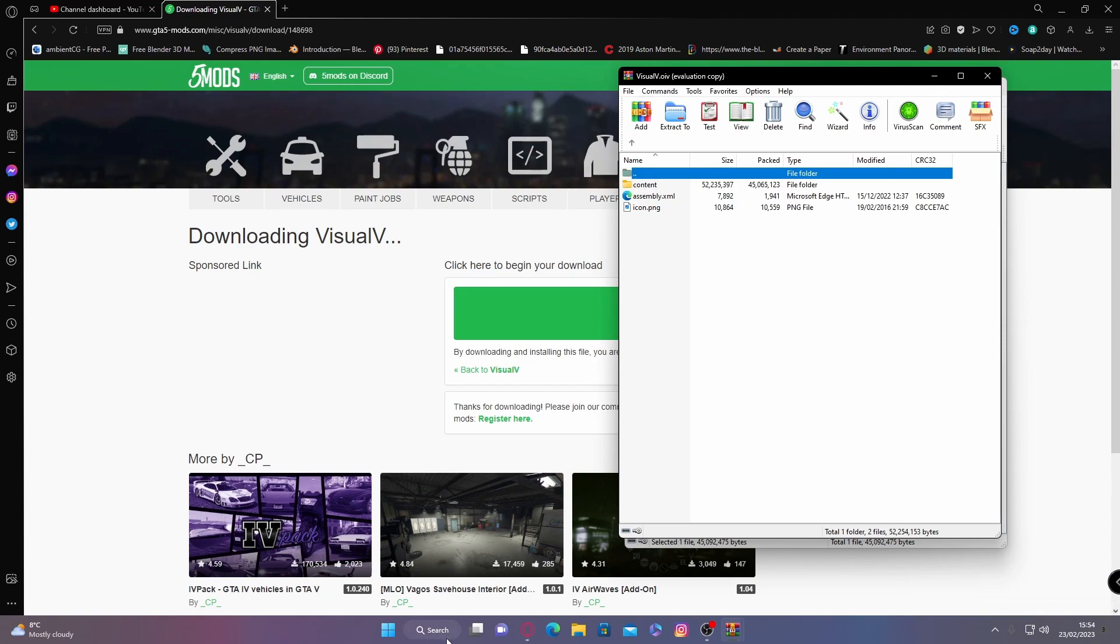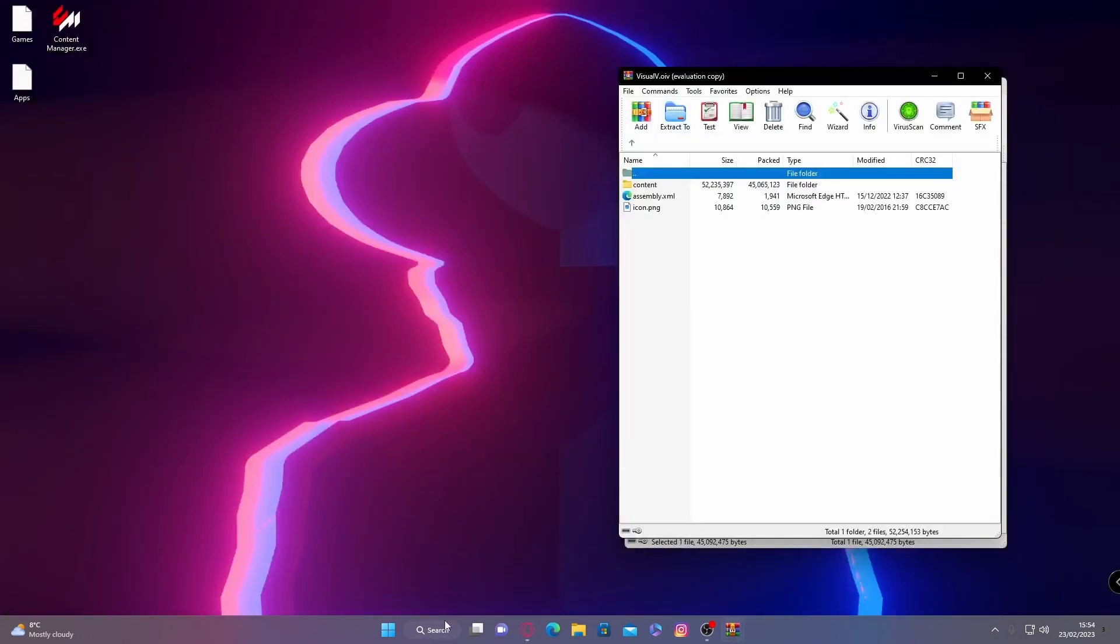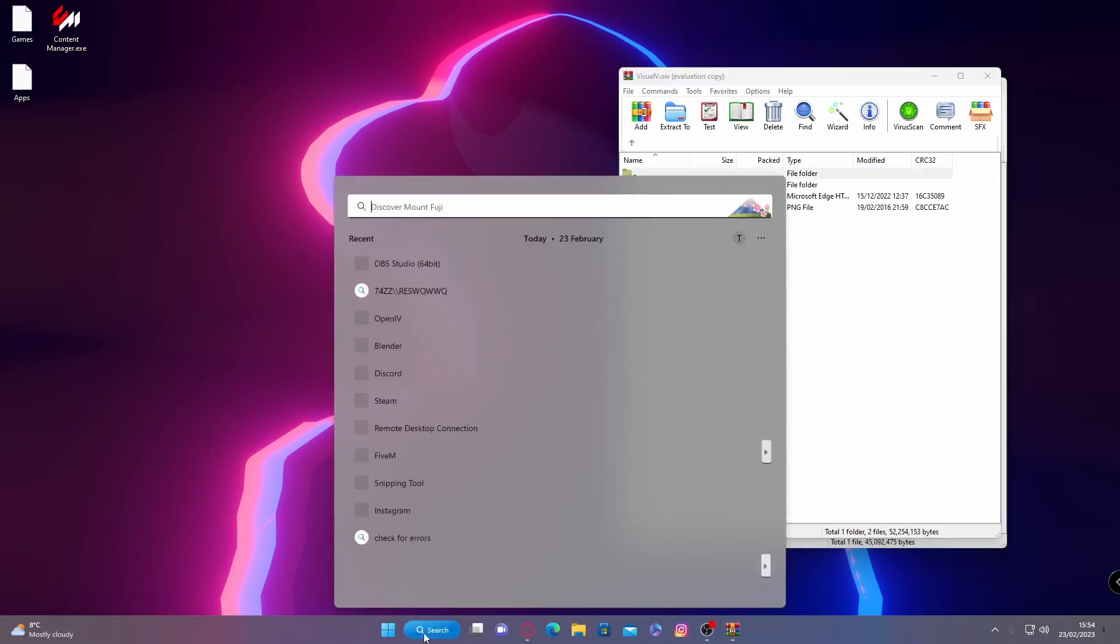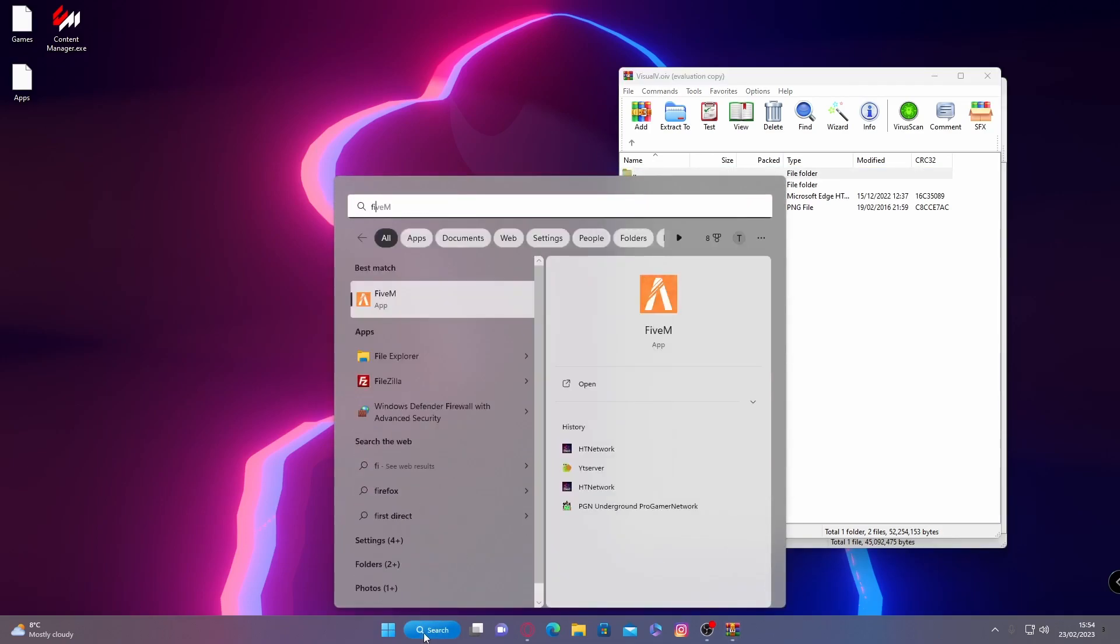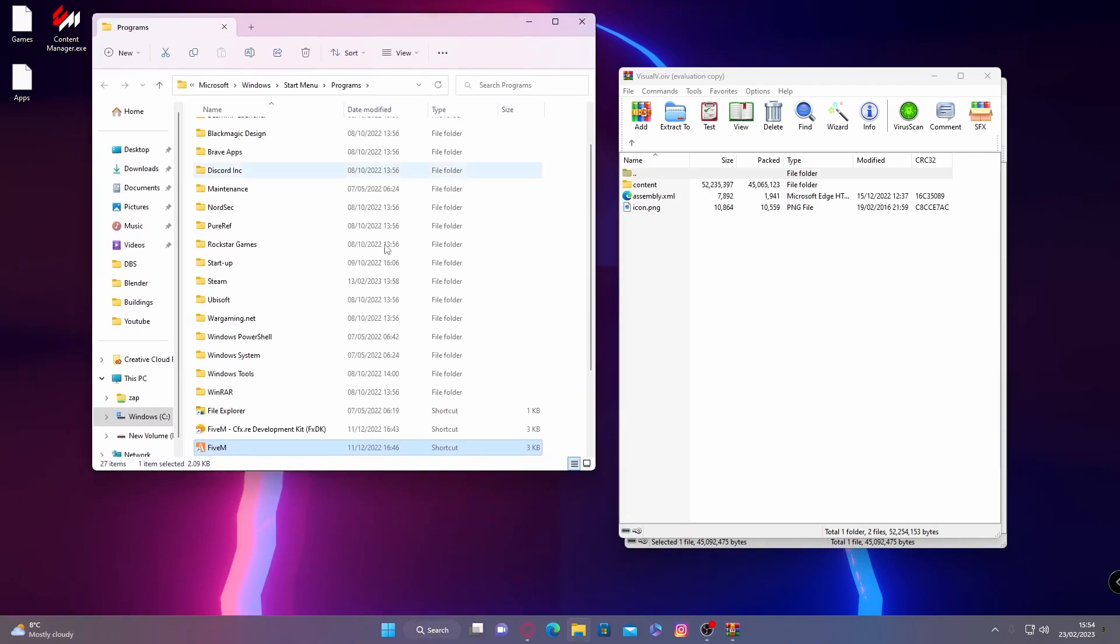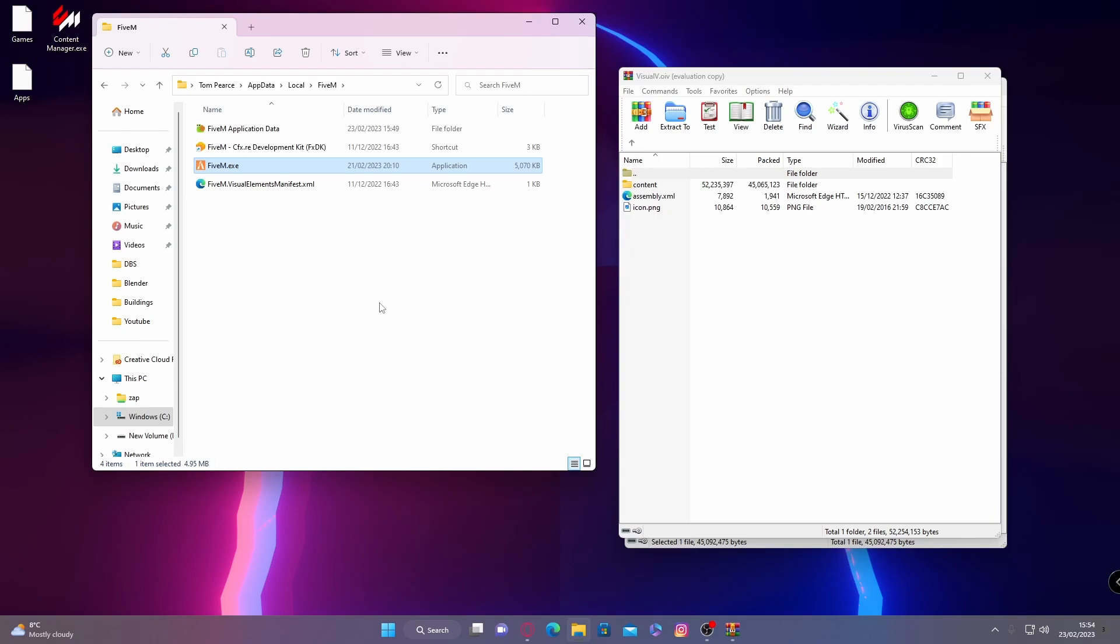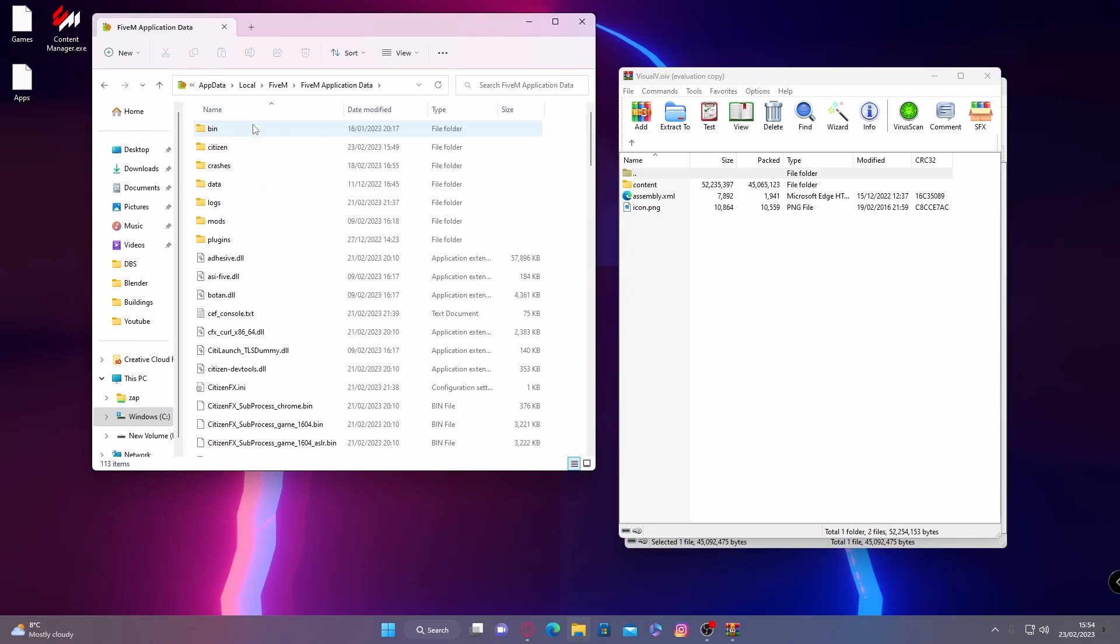To do that, search FiveM, right click it, open file location. It's going to bring you to a shortcut. Right click that and open file location again. And then double click FiveM application data.